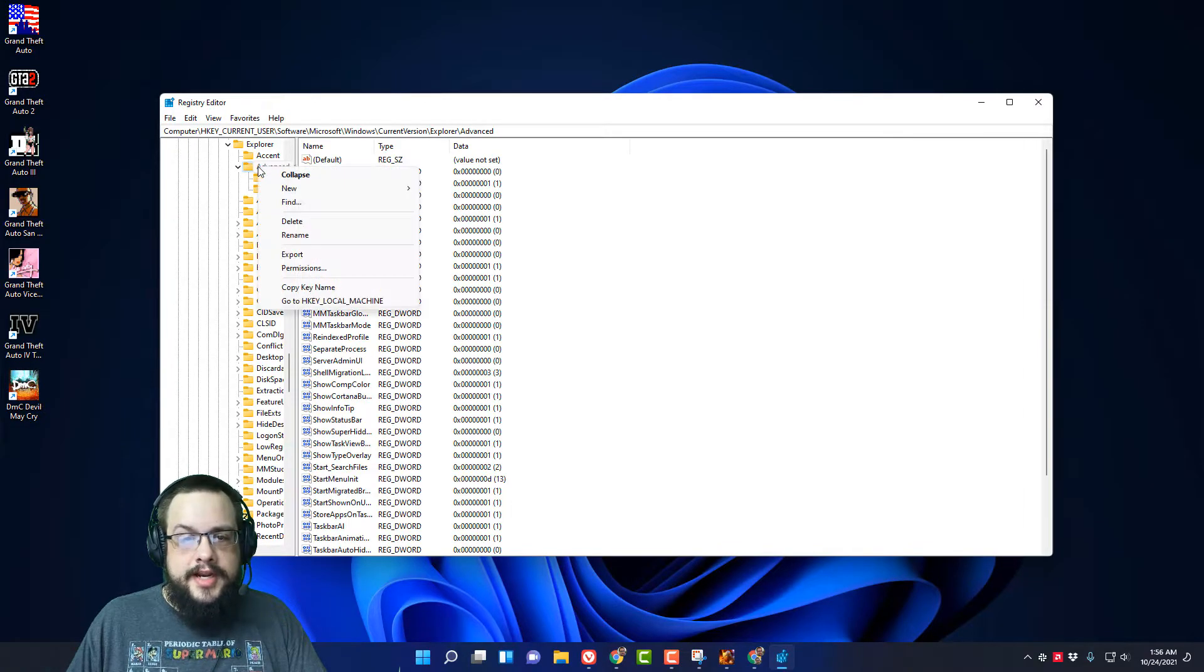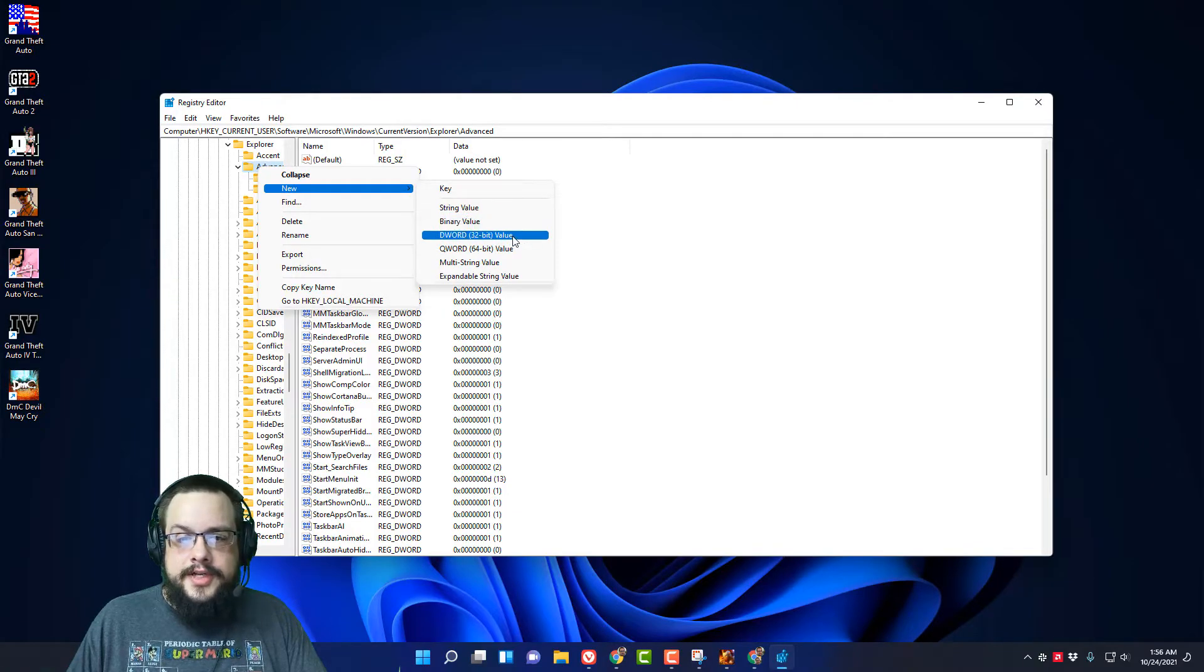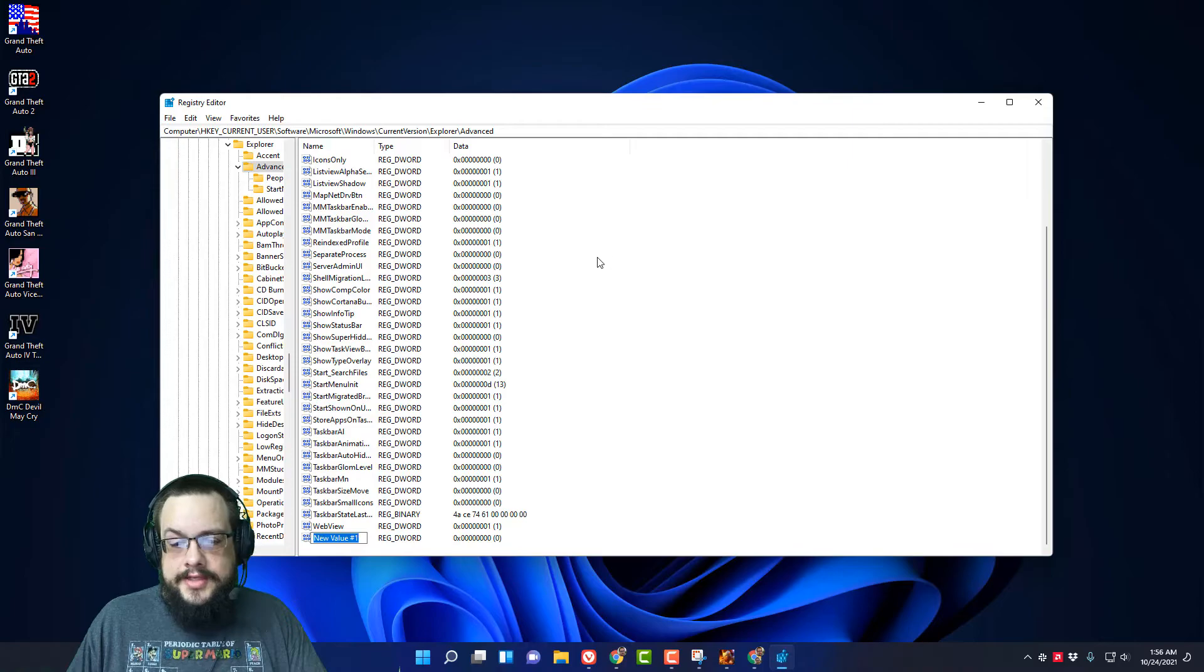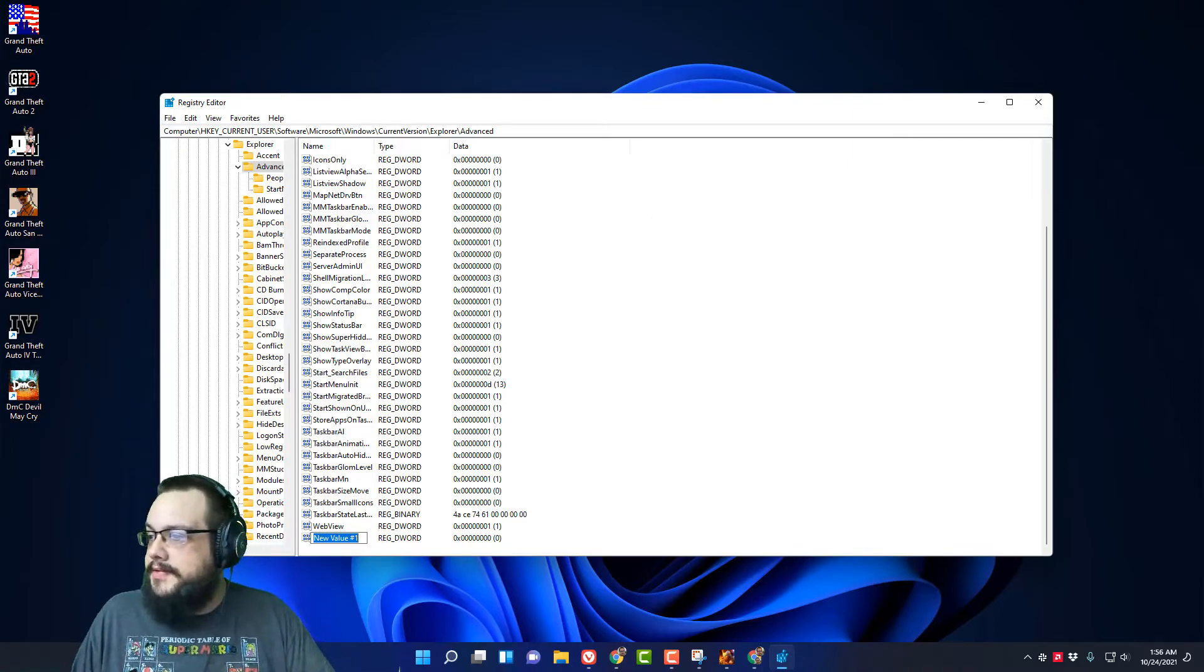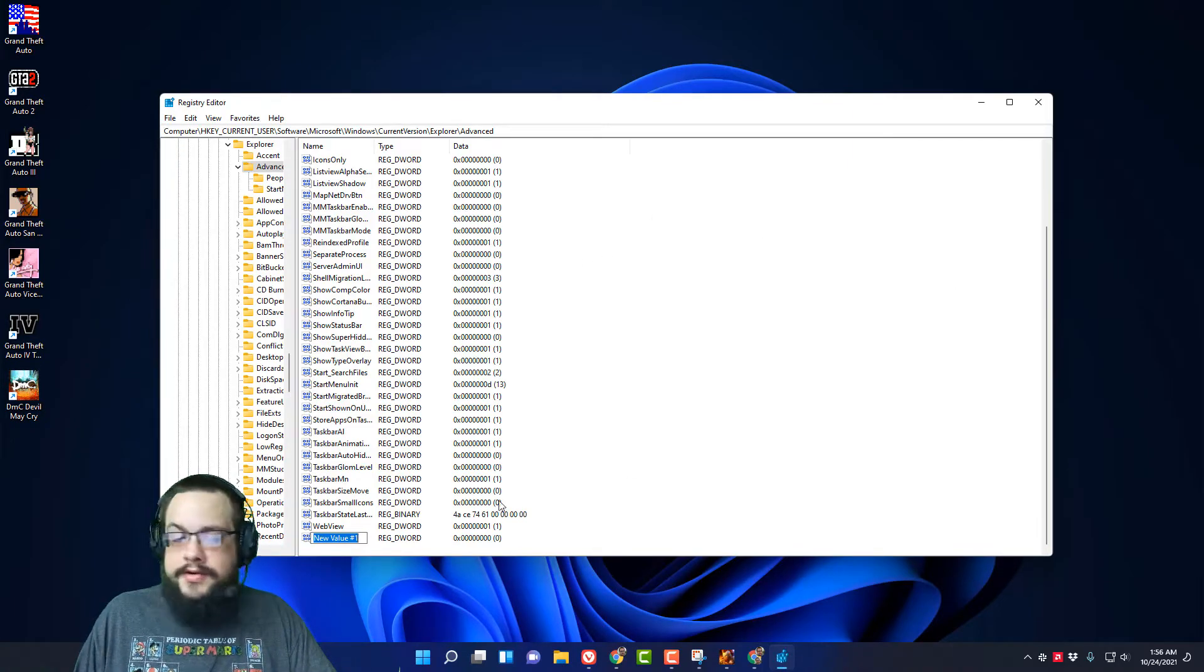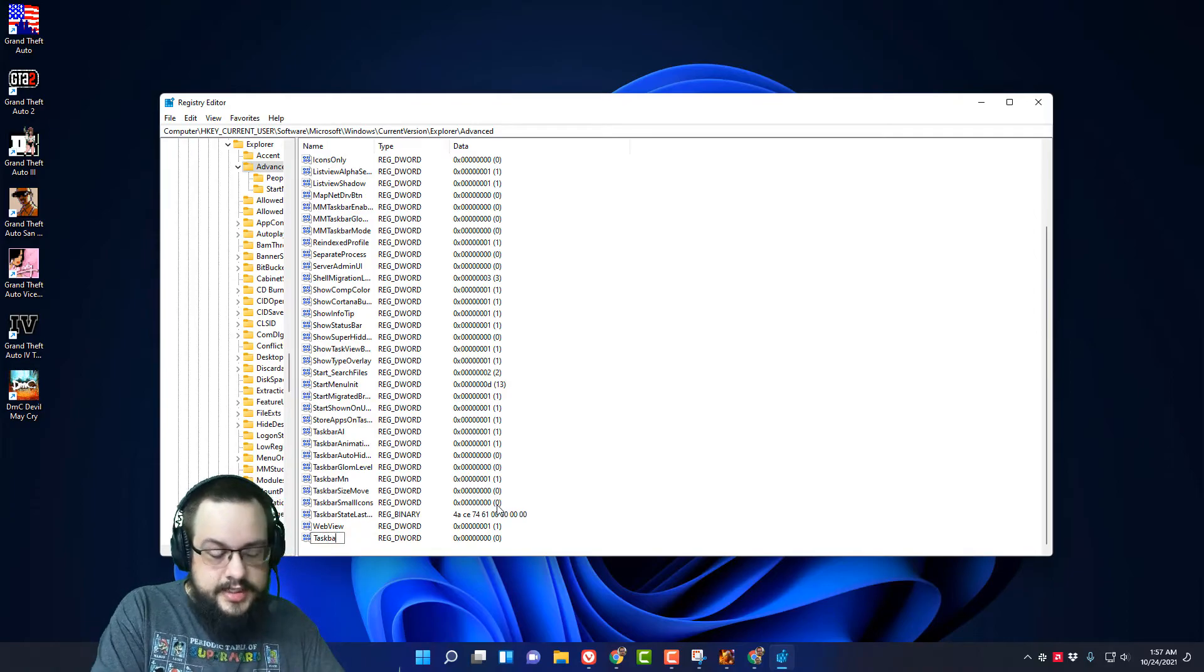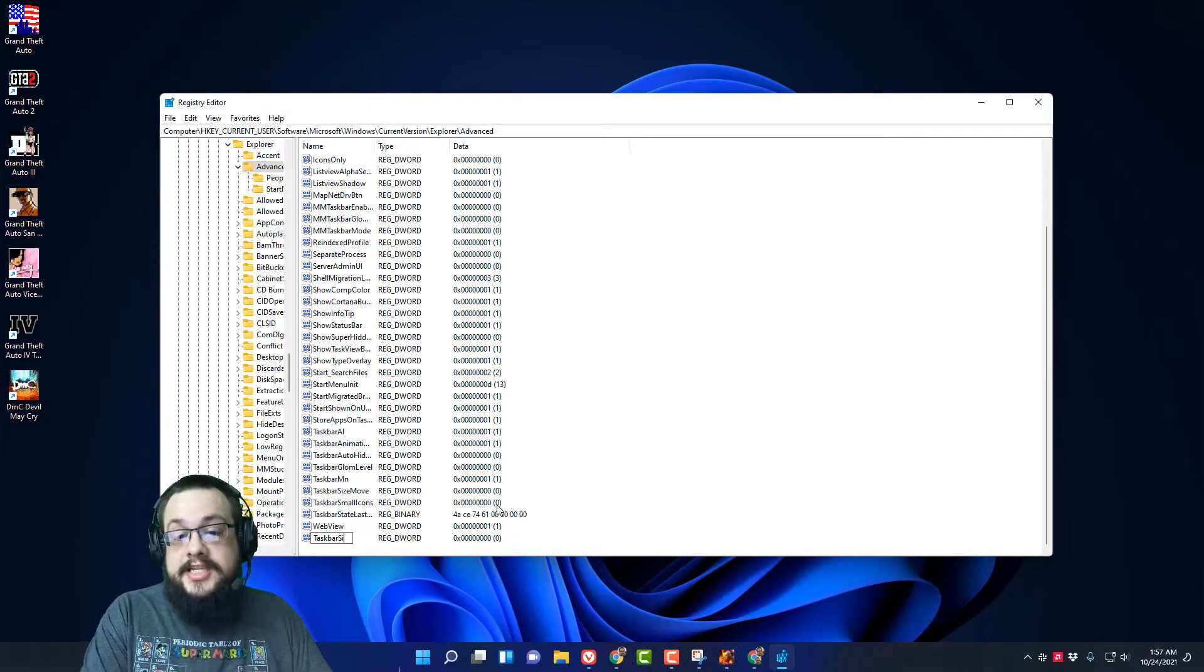Now in Advanced, you're going to right-click and choose New, and you're going to choose a DWORD value. Now in this DWORD value, you're going to change the name to TaskbarSi for Taskbar Size, but just shortened.